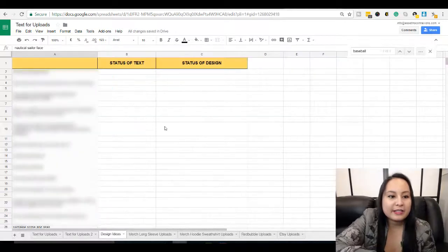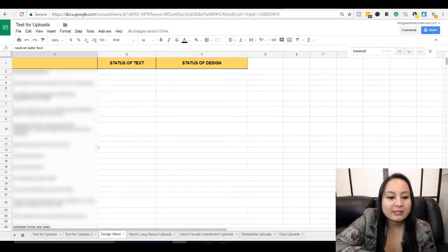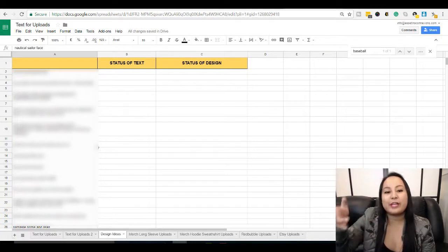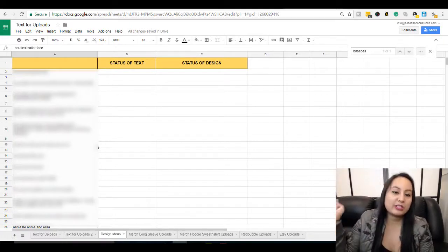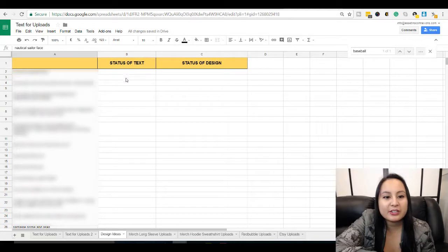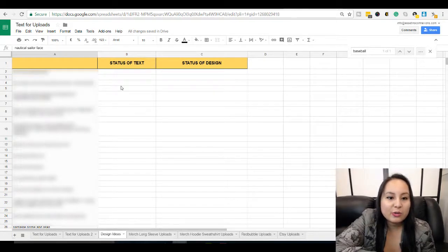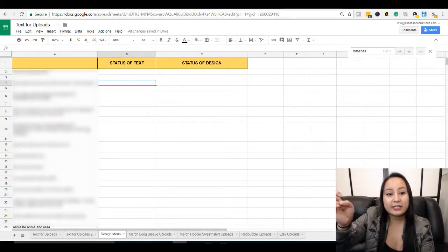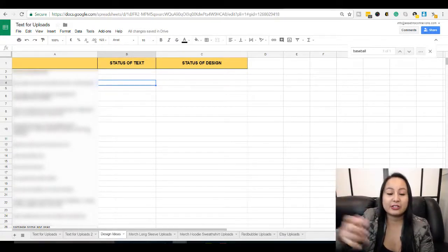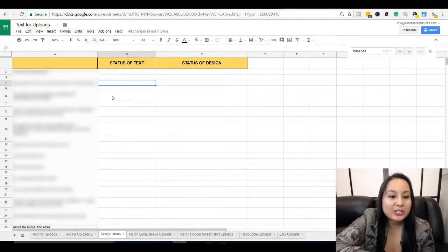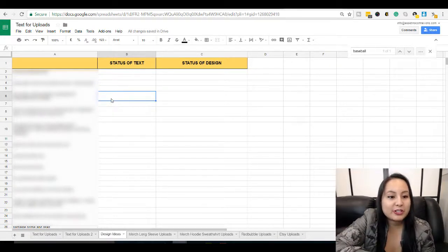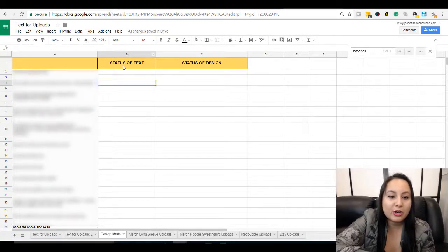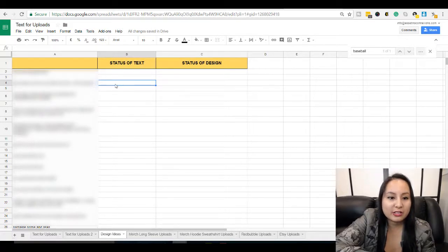Next here is a sheet we call Design Ideas. So whenever we have an idea, we just put it in here. And then here under this here, Status of Text. So Maria will go in and see these design ideas. And eventually we want these made into shirts. So when she's done doing the research and coming up with the text for that t-shirt design, she'll let me know what line the text is.